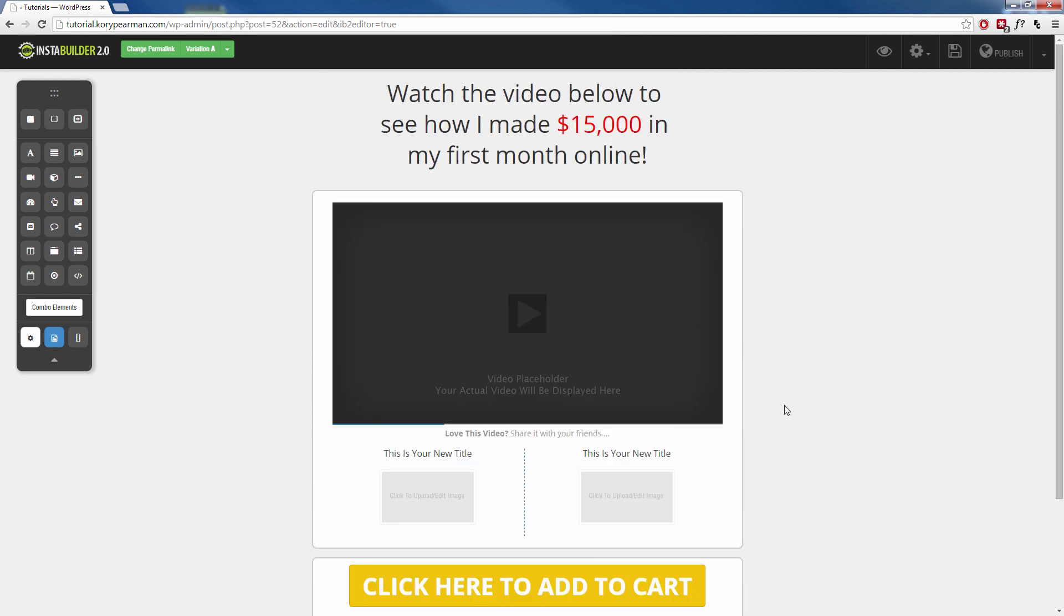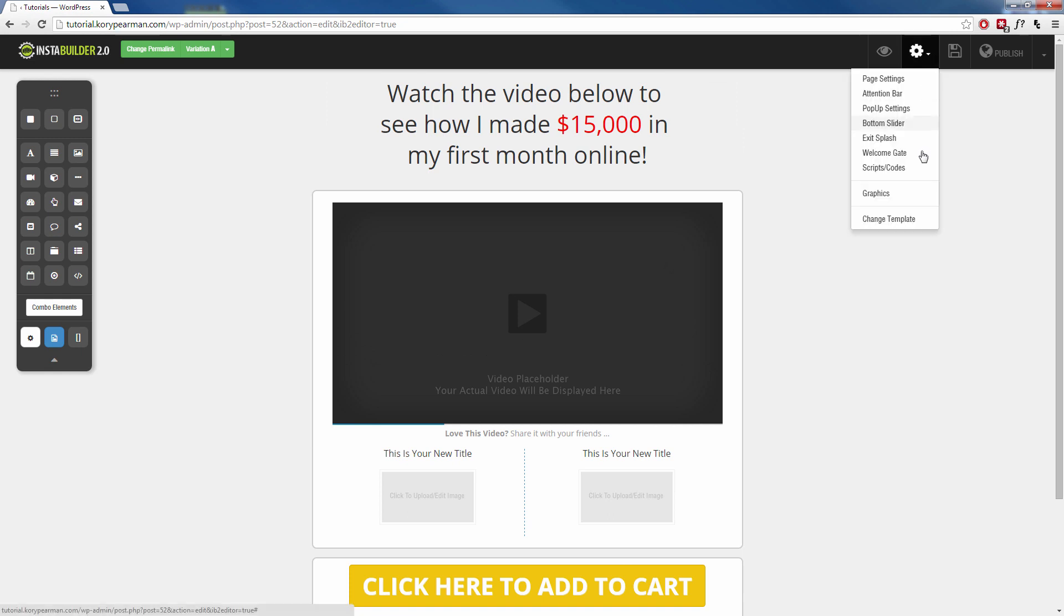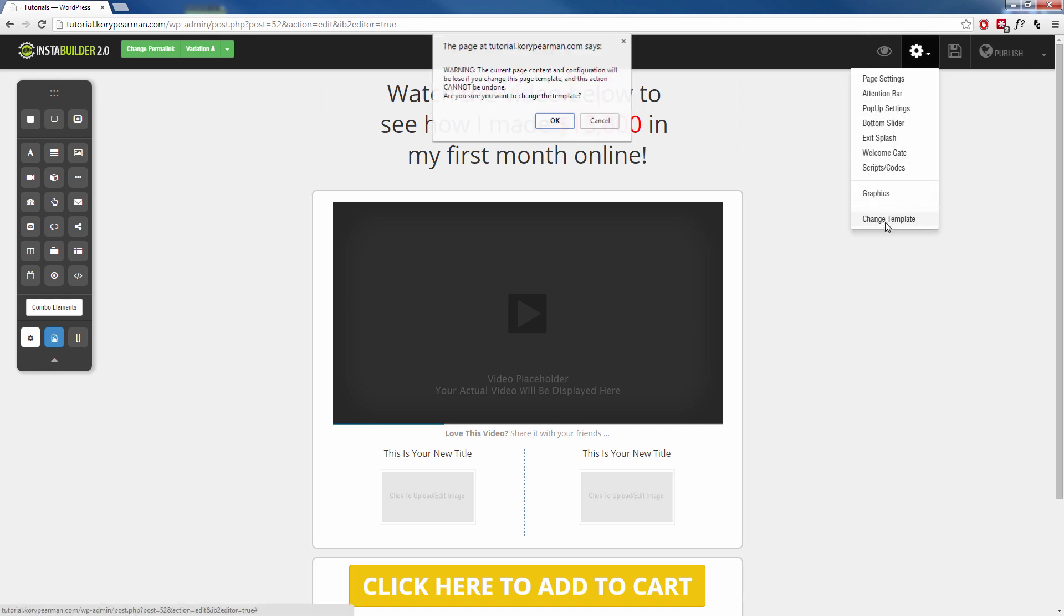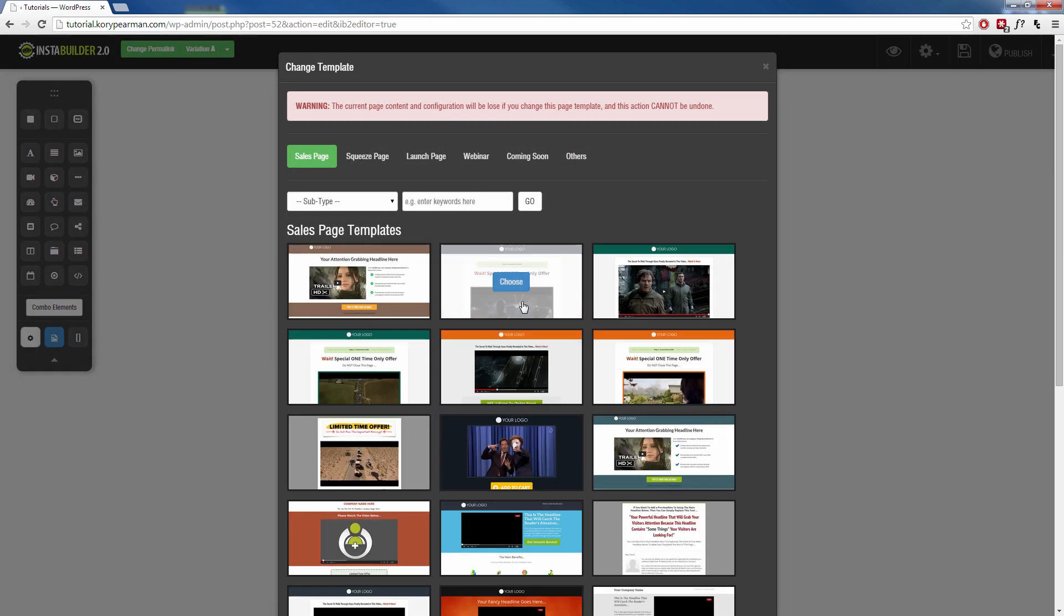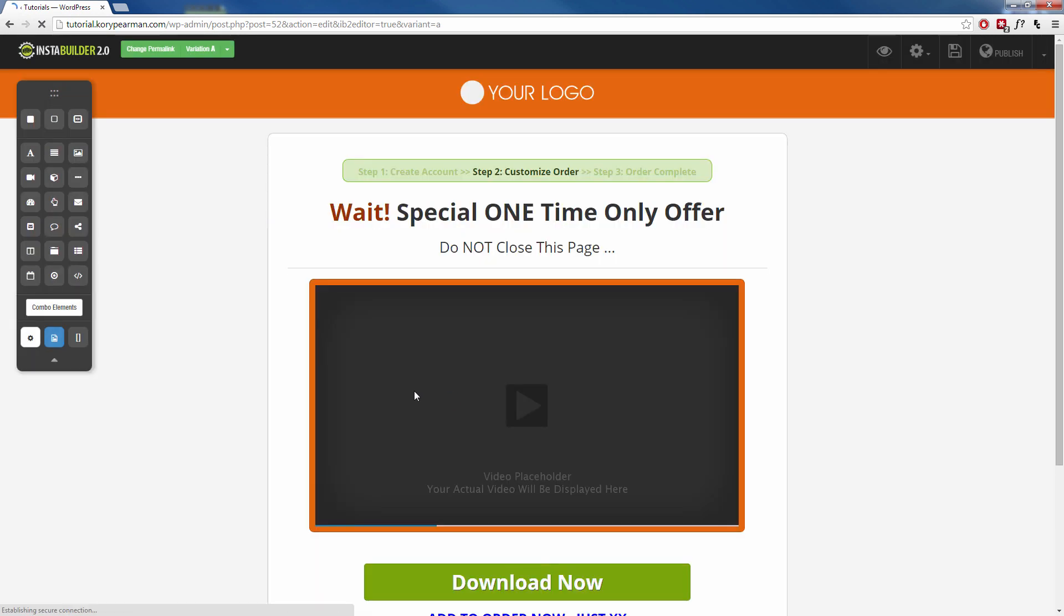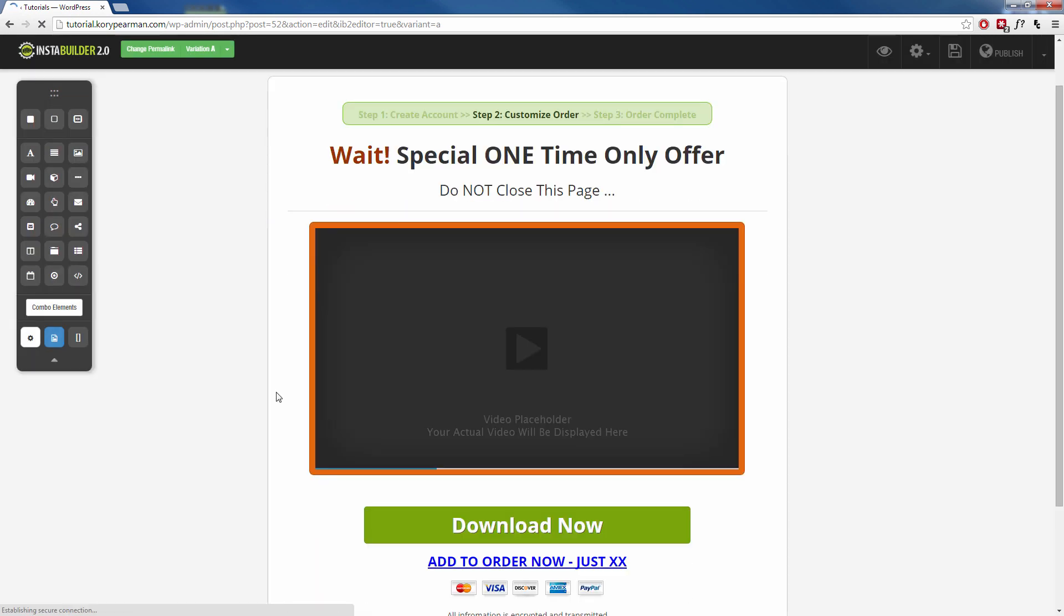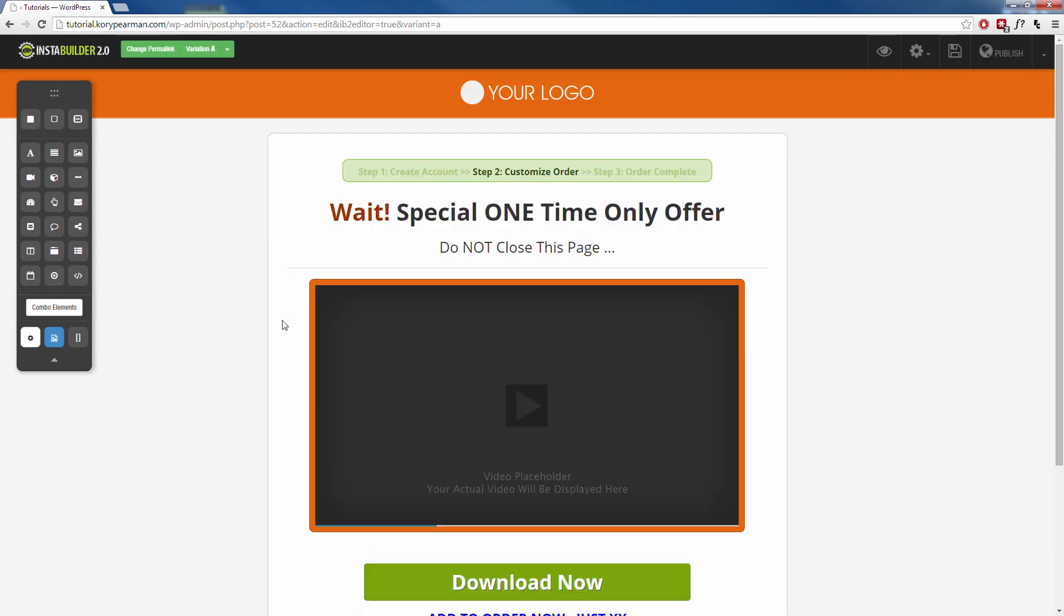And at any point, if you want to change the template that you are working on, you can go up here to the gear symbol, go to change template. You will lose any saved information on the page that you are working on. Click on OK. And then you can choose a whole new template that you want to work on just like that there.